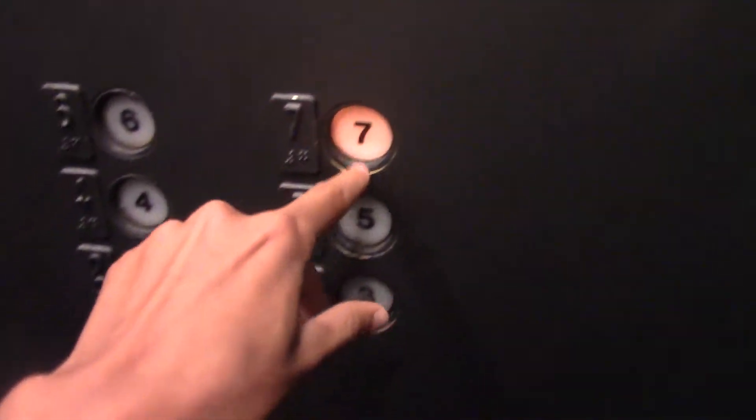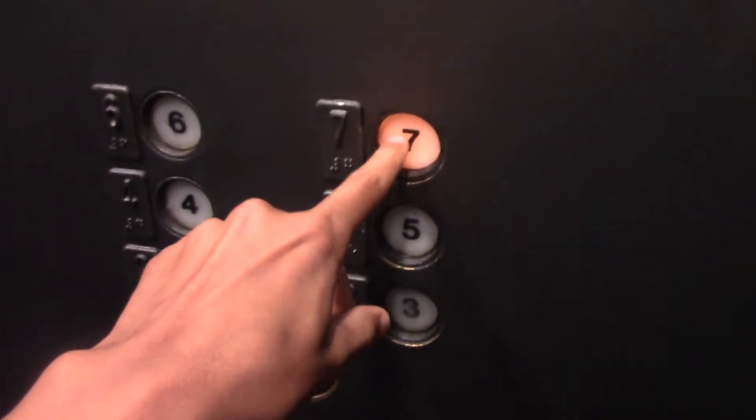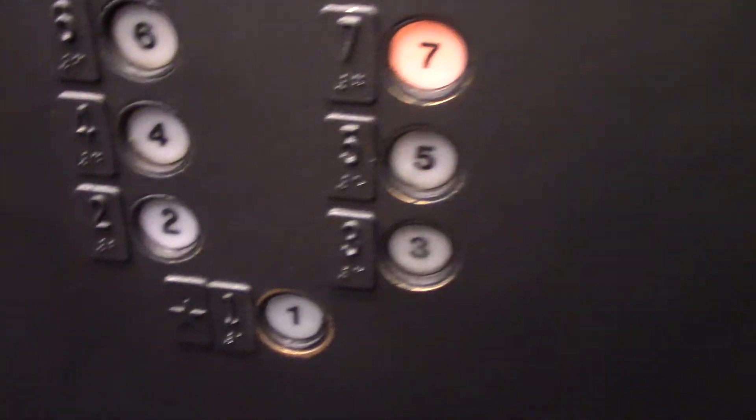We're here at another bank at the Embassy Suites. Seven. Pull it off.